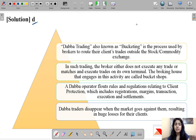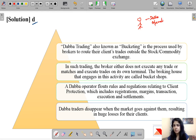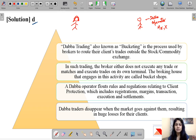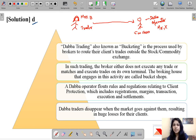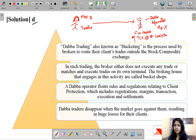In Dabba trading there is a person known as a Dabba operator. Let's call this operator Mr. X. We have Mr. X as the operator, and here comes investor Mrs. B. Mrs. B comes to Mr. X the Dabba operator and asks him that she wants to buy 500 shares of TCS company at rupees 1,000 per share.